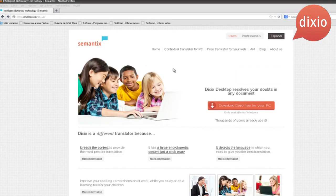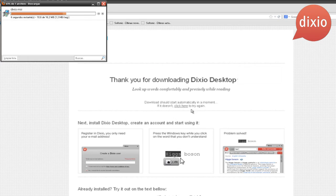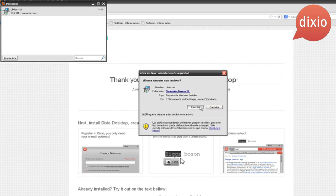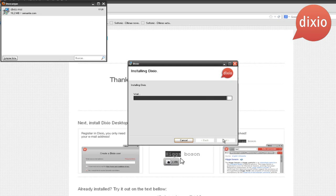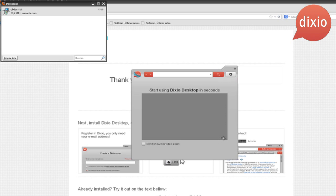Let's go to Dixio.com. Click on the download button. It's downloading now. Now we double click on the file we downloaded and execute it. It's installed now.